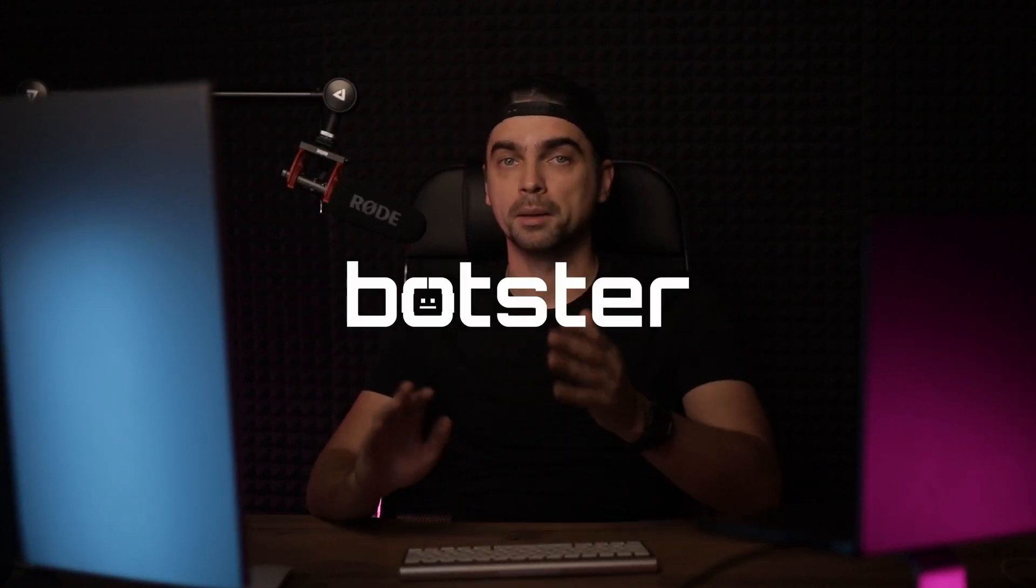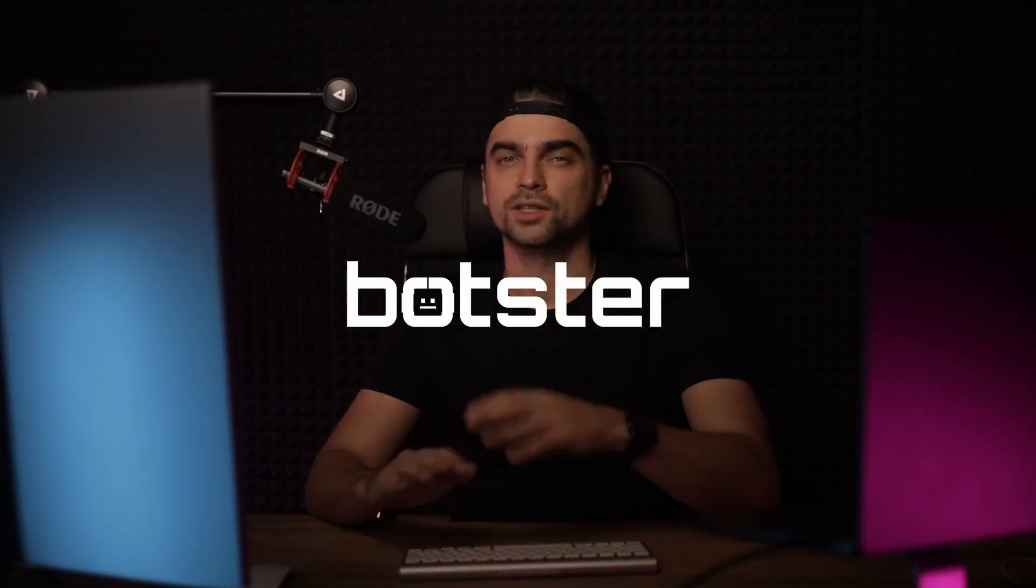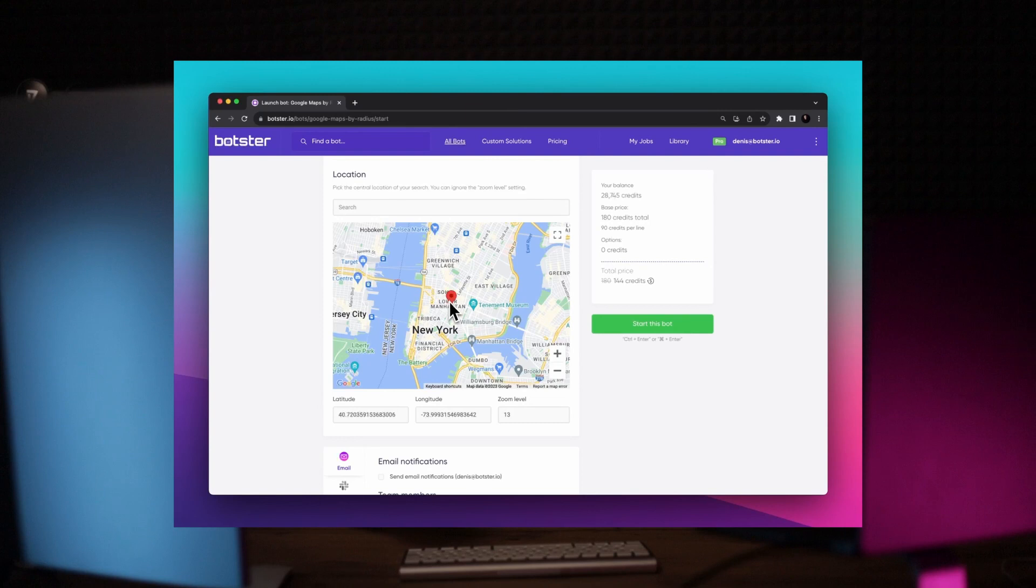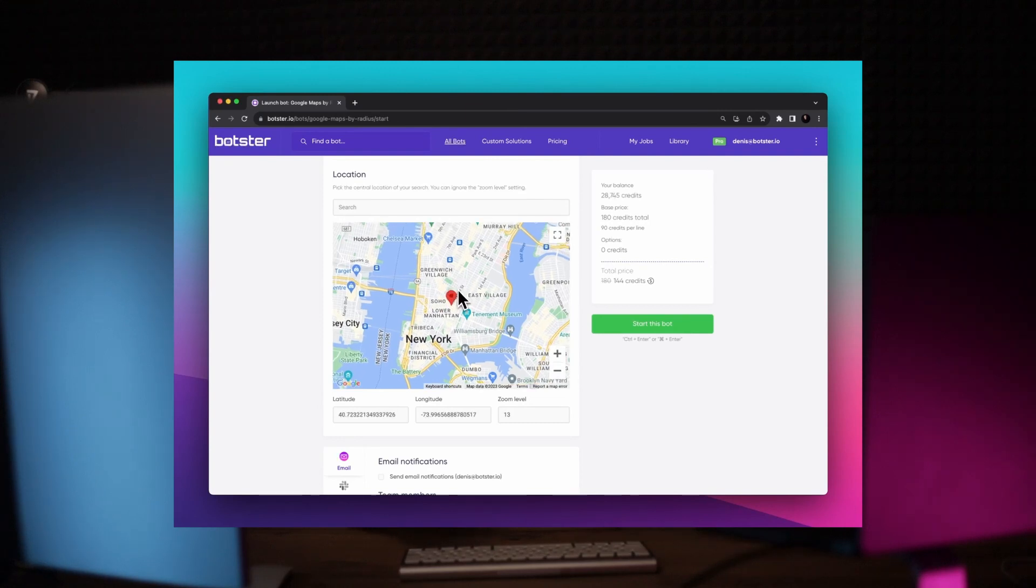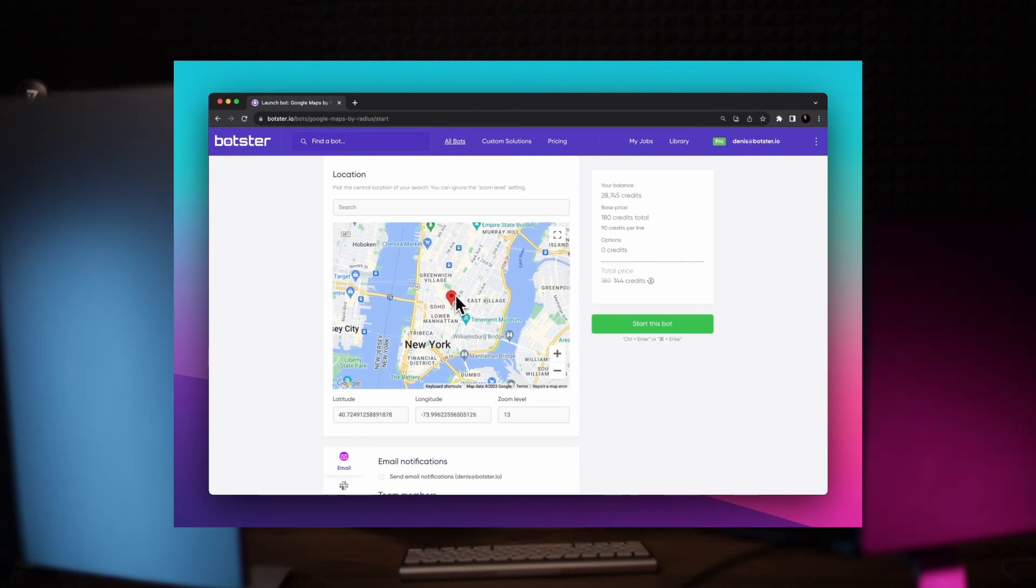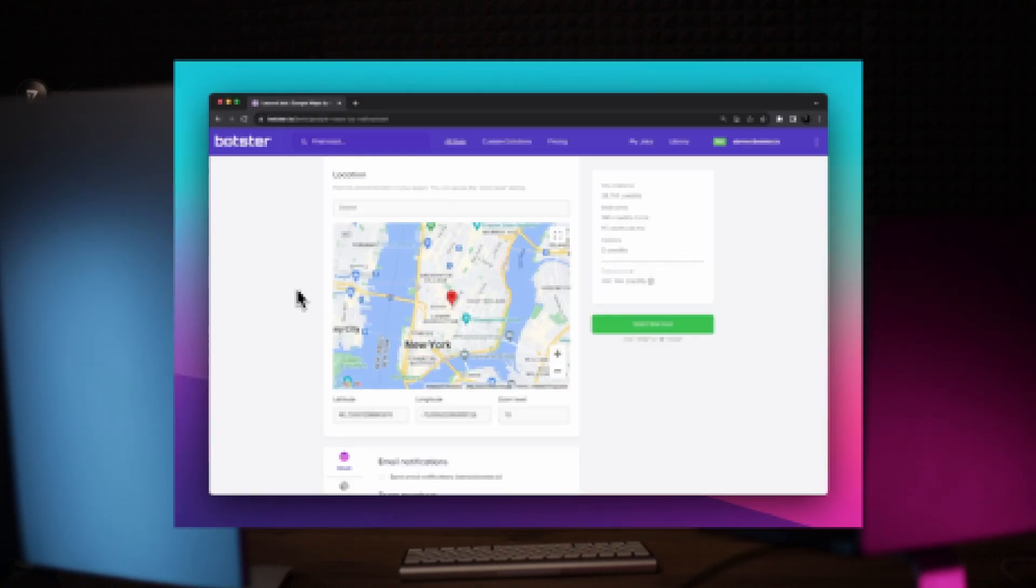Hey there, it's Dennis. Welcome to the channel. In today's video, I'll be exploring the Google Maps by Radius Finder Bot by Botster. It's going to be a really quick video. If you're interested in extracting business details from Google Maps into a spreadsheet using specified keywords, map point and a radius, this tool might be what you're looking for.